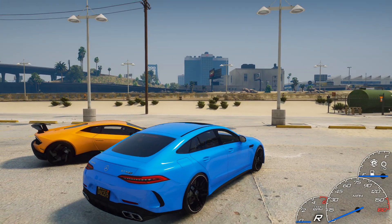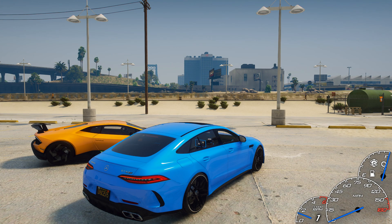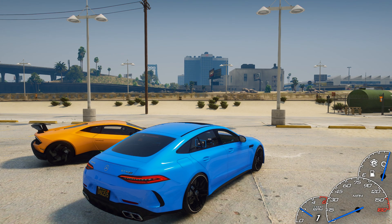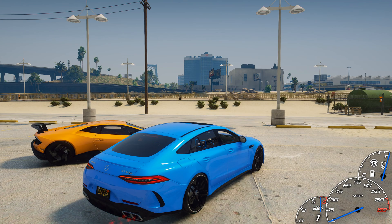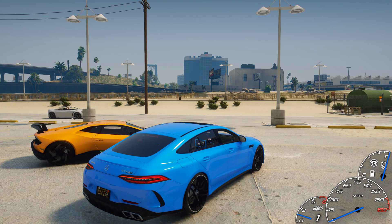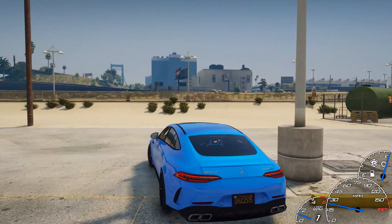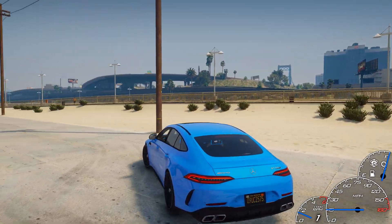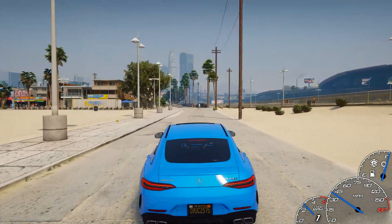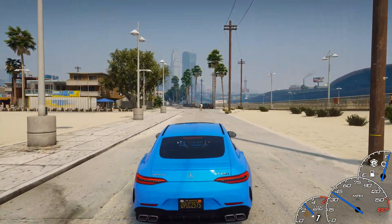There are three types of measurements on this speedometer: tachometer, speedometer, and fuel level measurements in the car. Also, the color of the speedometer arrows will change in accordance with the color of the car. Speed units and other settings can be changed in the mod settings, in a text document in the scripts folder.